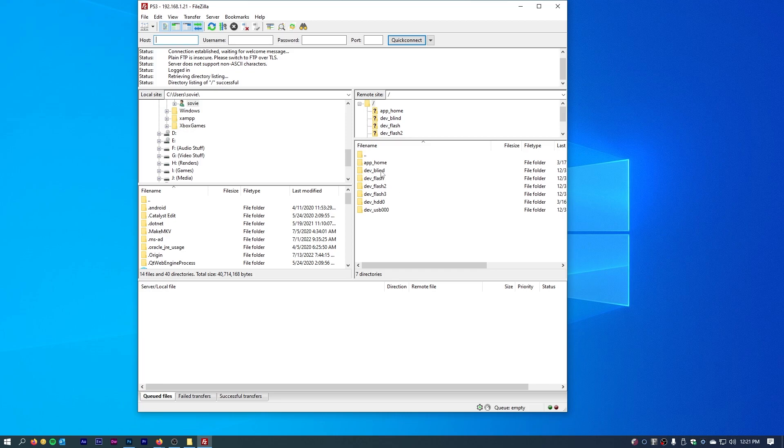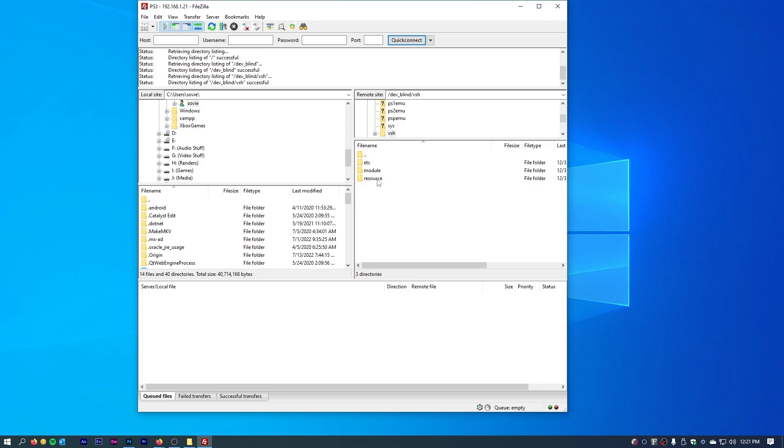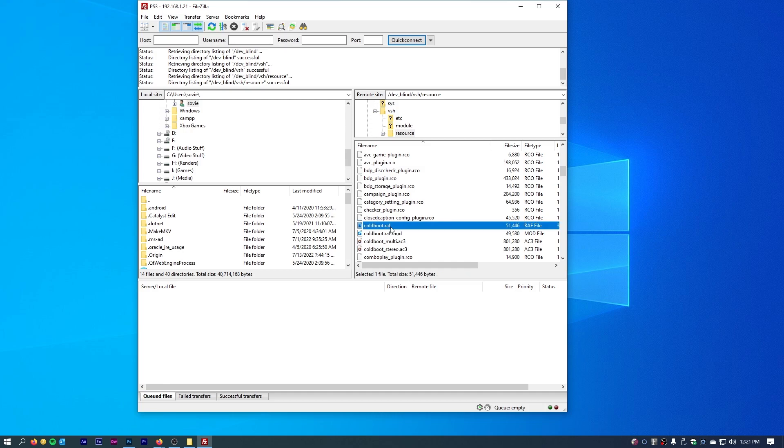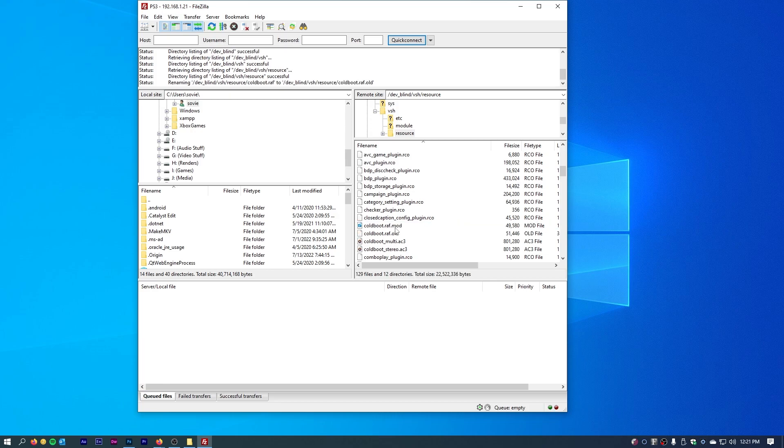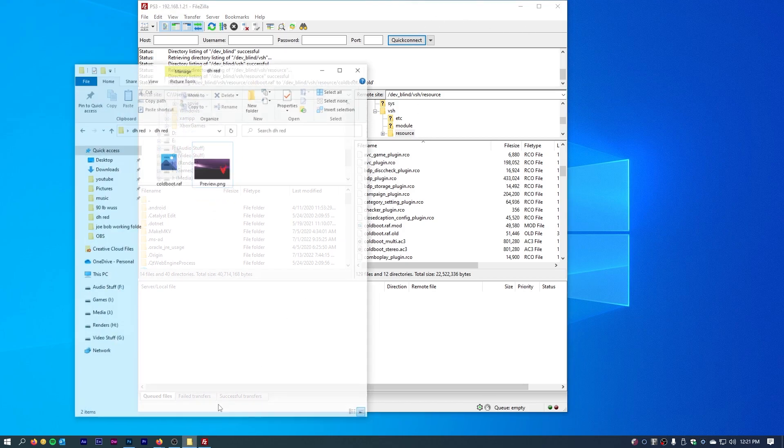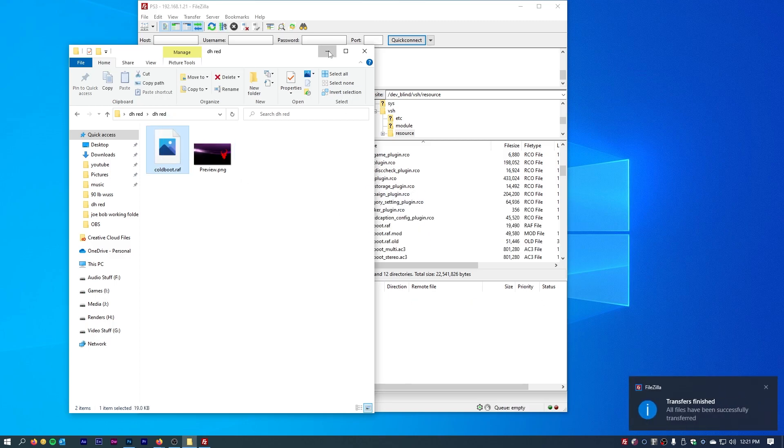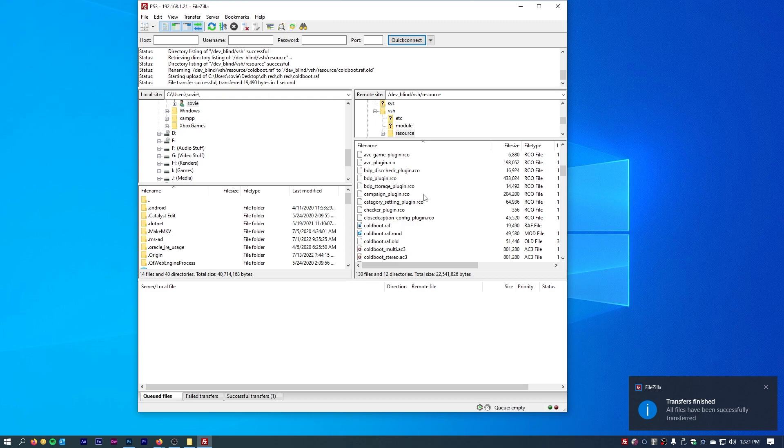Once you log in, you would go to folder dev blind, and then you go to vsh, you get resources, and then you're looking for cold boot raf. With this, I'm going to rename this dot old because this is the PS3 boot logo. After that, we'll just find that folder of the cold boot that we created. We'll just drag and drop that into that folder, and now it's in.